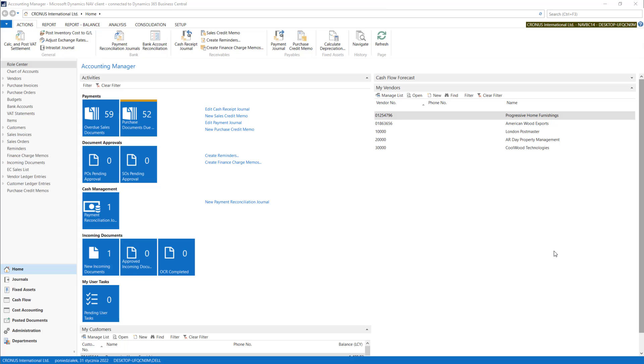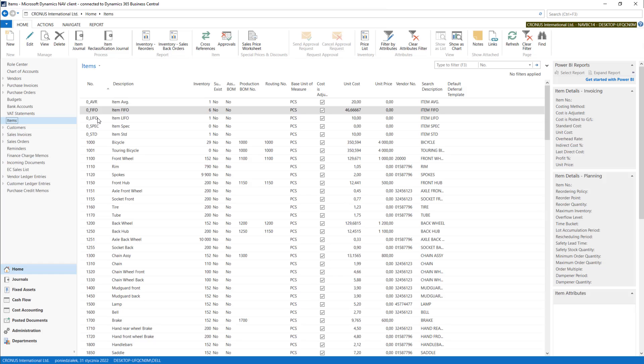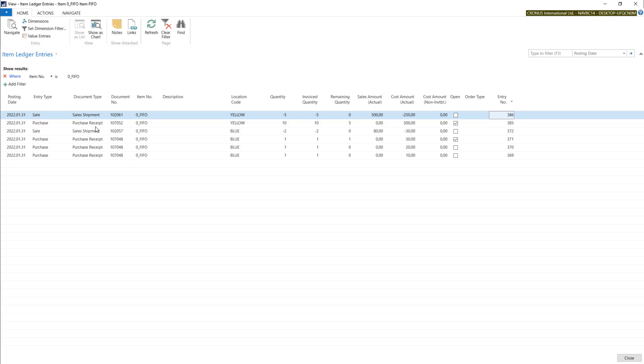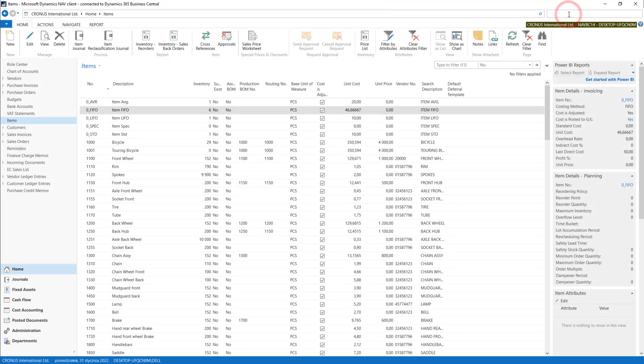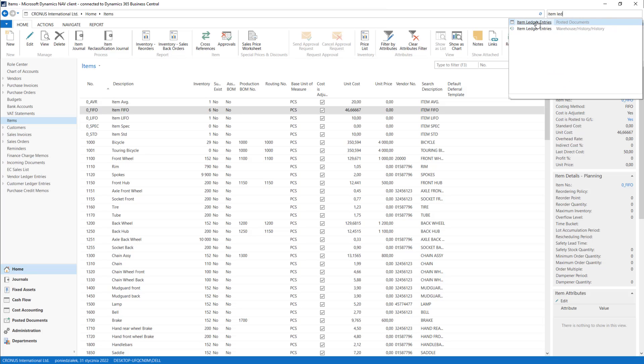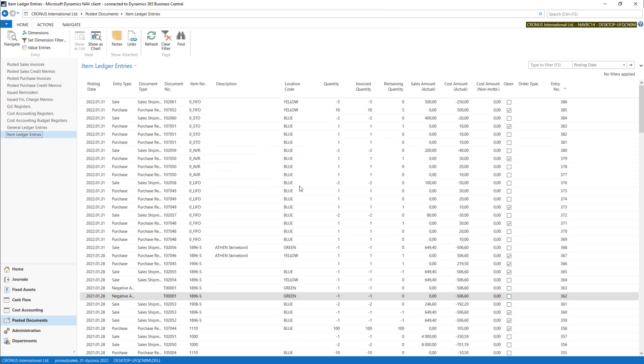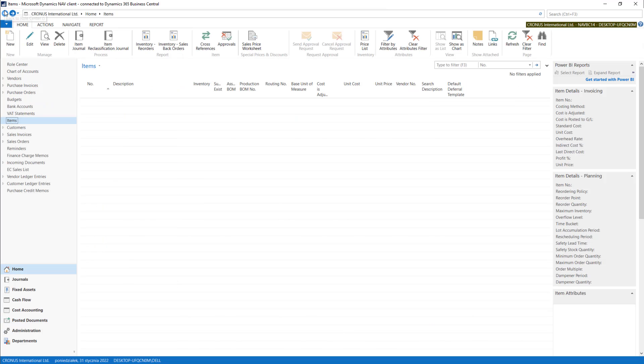So let's start from items. You can go to item ledger entries by using the shortcut Ctrl+F7. Standing on the item, system will open your item ledger entries. You can also find it in search: item ledger entries. It will also open the full list of item ledger entries.